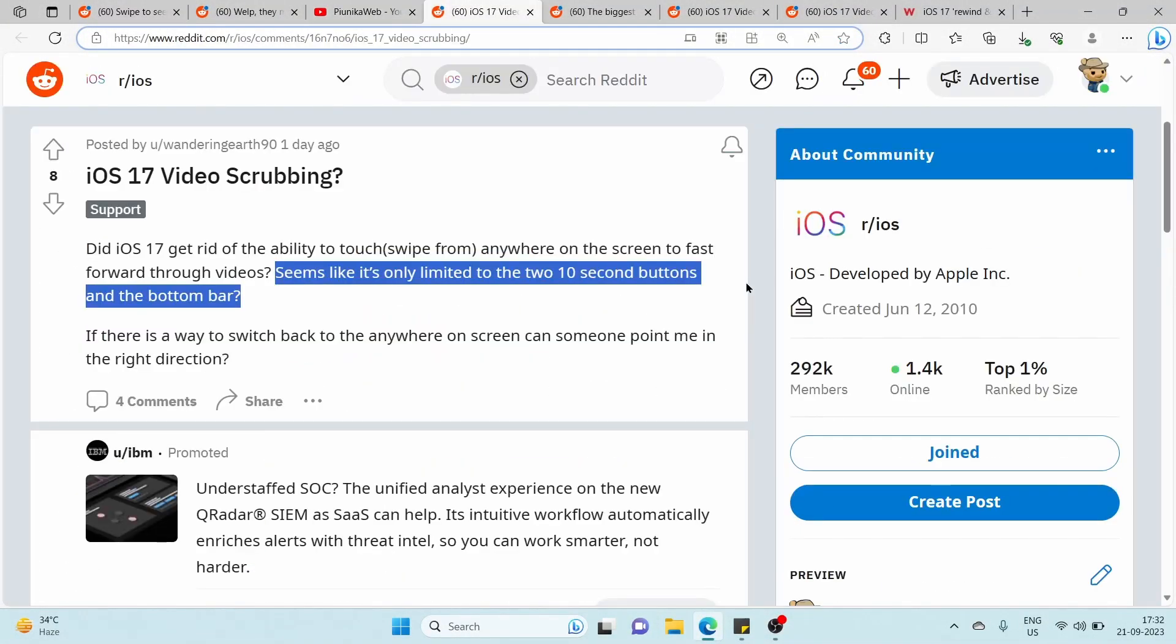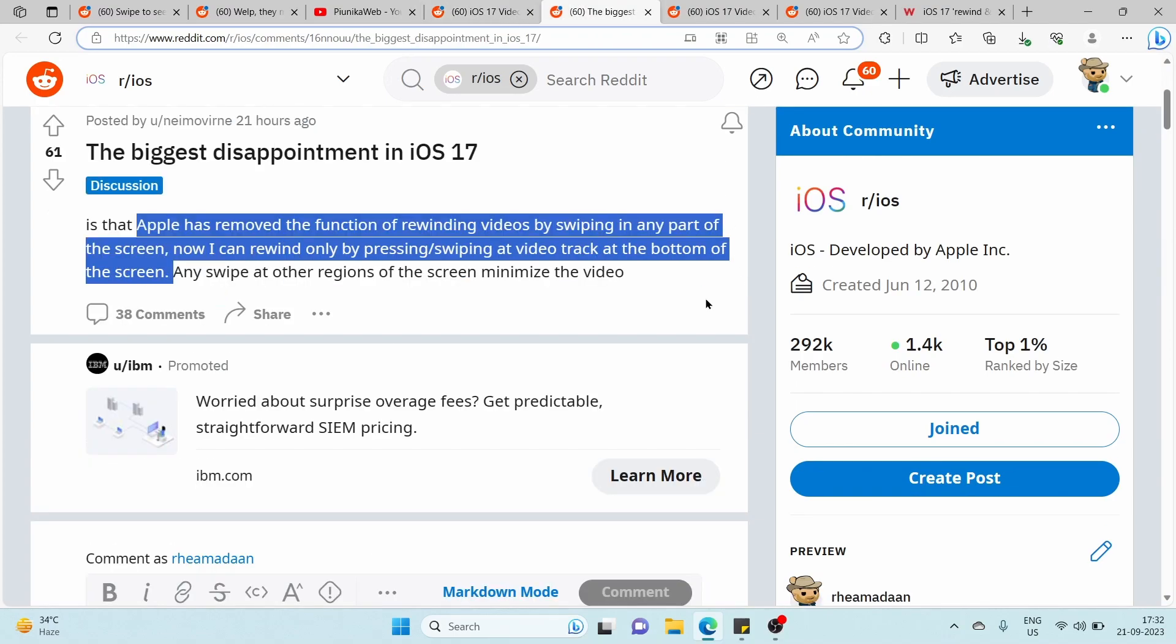Instead of rewinding or fast-forwarding a video, users are now required to use the video player's progress bar, which is a small horizontal bar at the bottom of the screen that shows the video's timeline. This means you have to tap precisely on the progress bar and drag it left or right to navigate through the video.